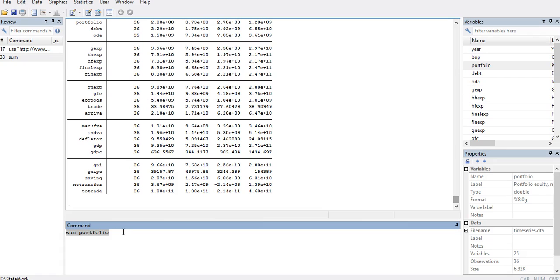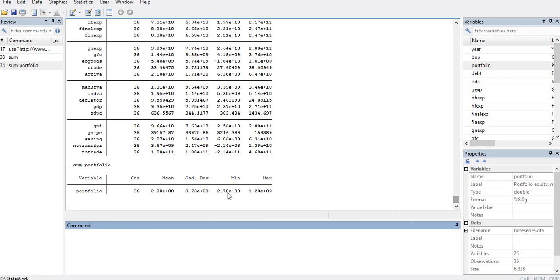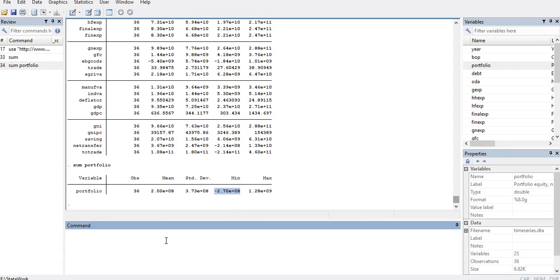I can see that the minimum value is minus 2.70 raised to the power 8. I will copy this because I have to use it in my code to generate the log of the variable portfolio which contains negative values.